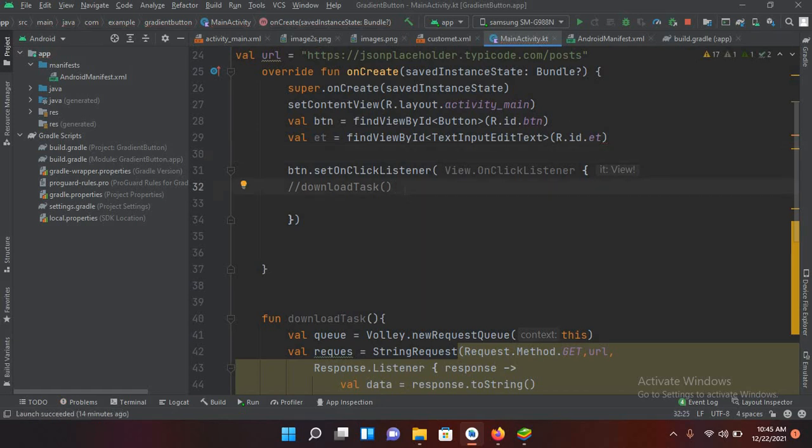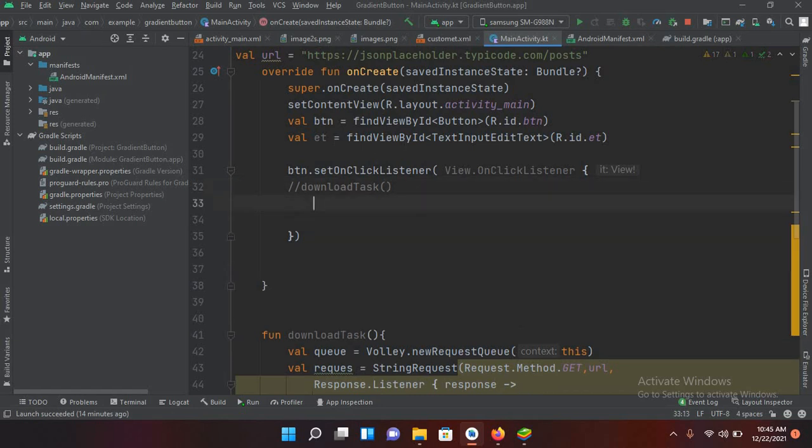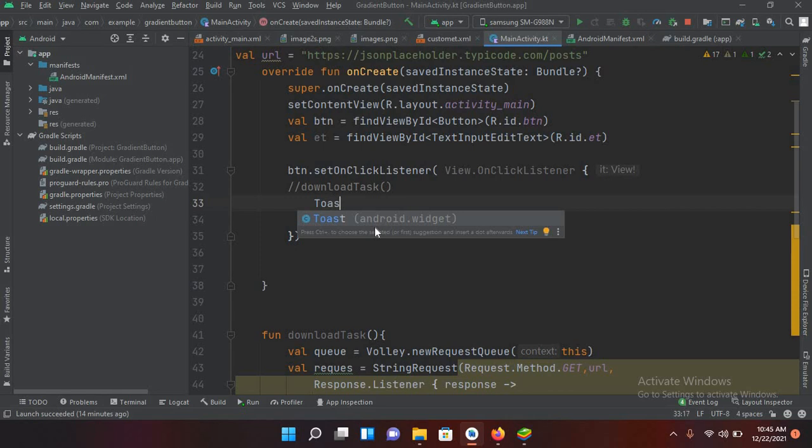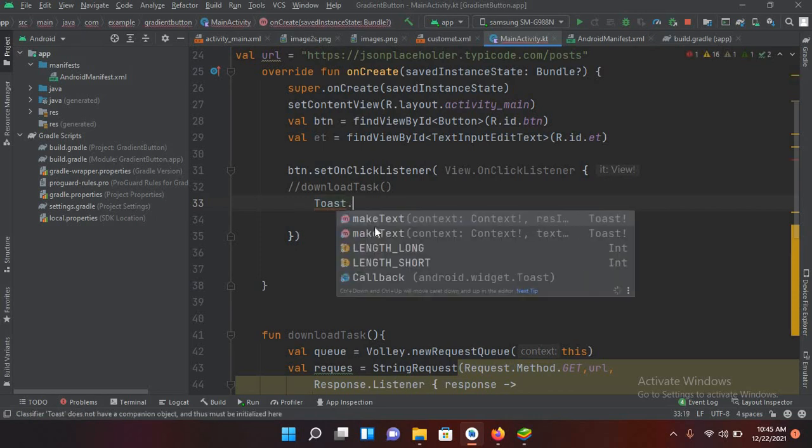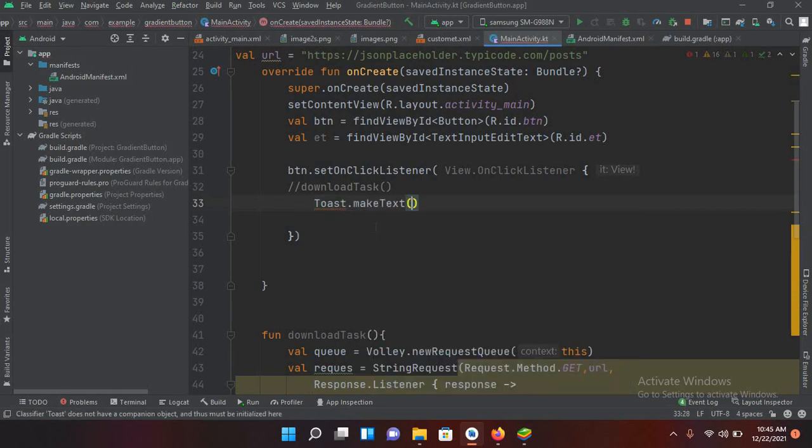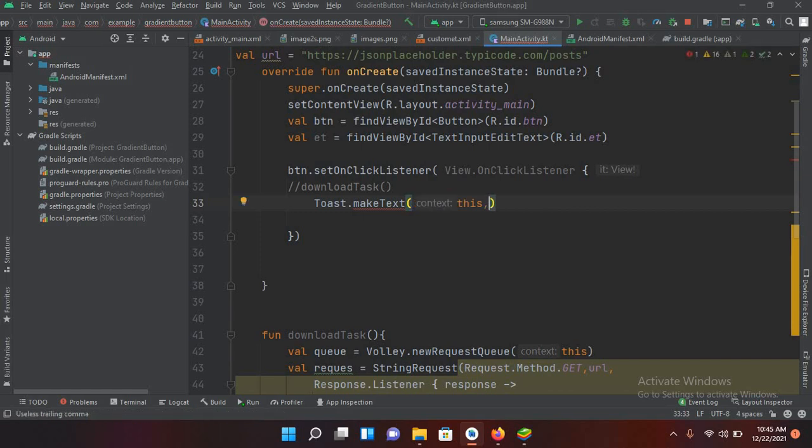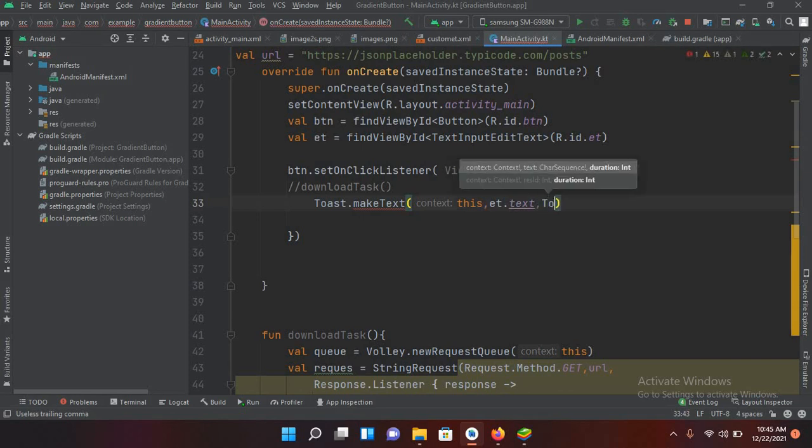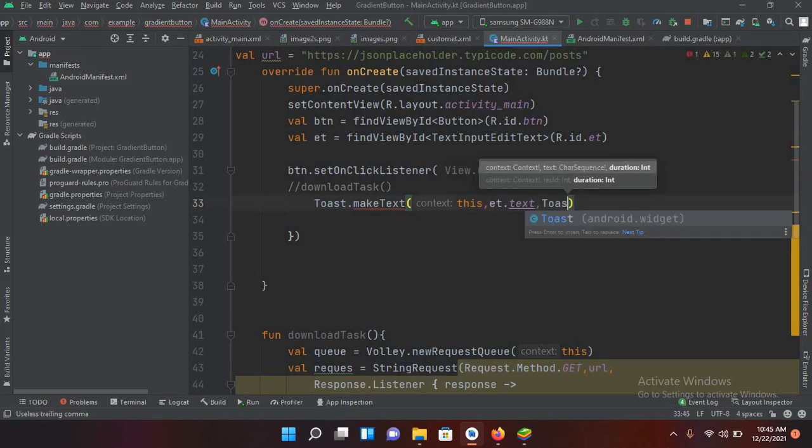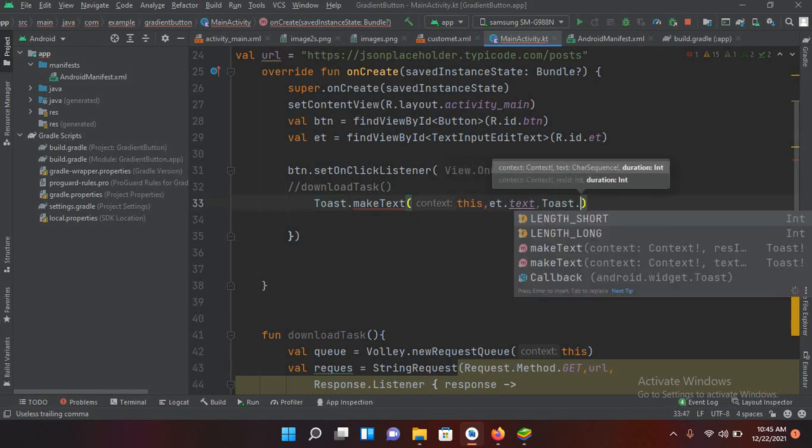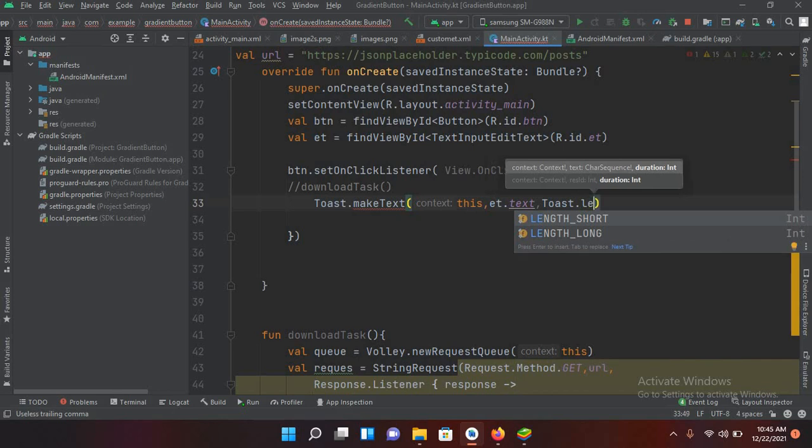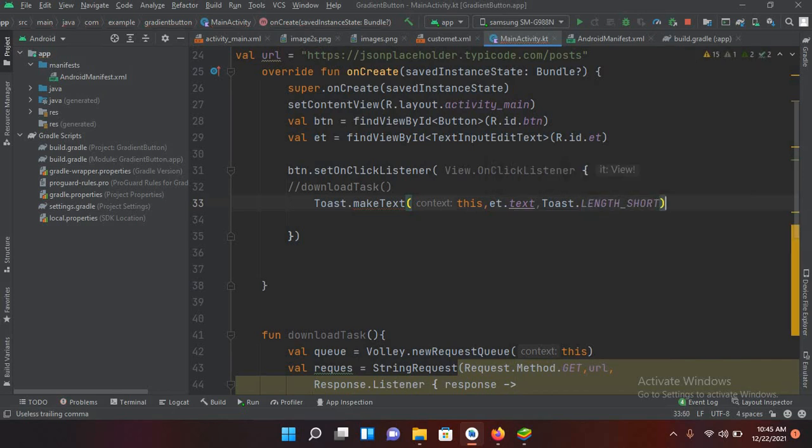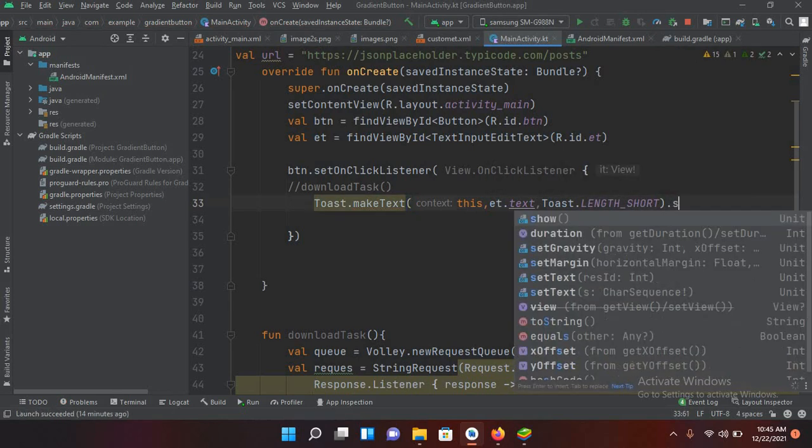So here in this button click we will get the values from the TextInputEditText and display it as text. So Toast.makeText, this, and here I will use ET.text, Toast.LENGTH_SHORT and .show.